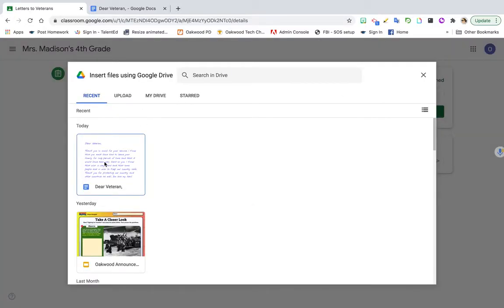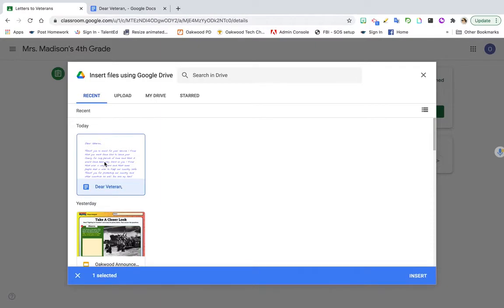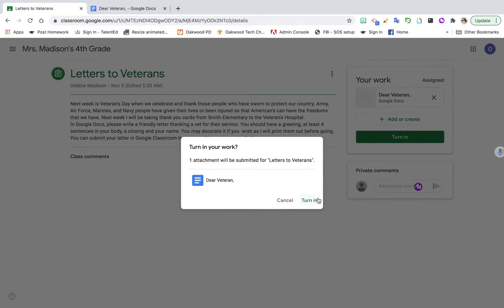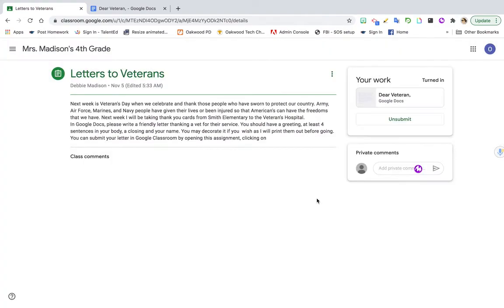It should come up automatically if you've opened it in Recent. Click on the assignment and say Insert. Then click on Turn In. Now you have submitted your document for Mrs. Maddox.